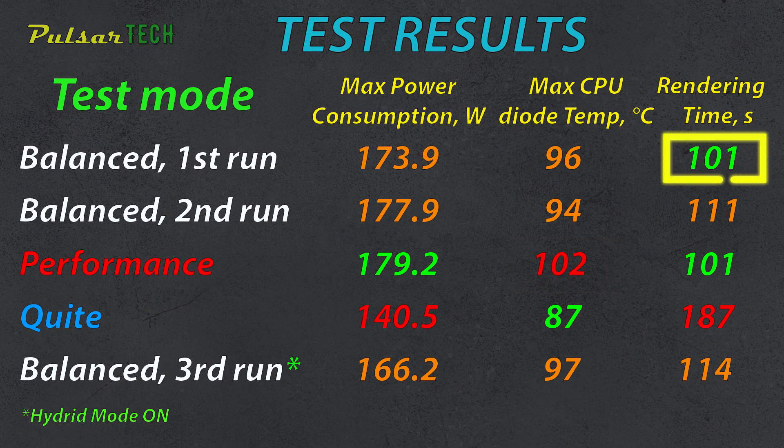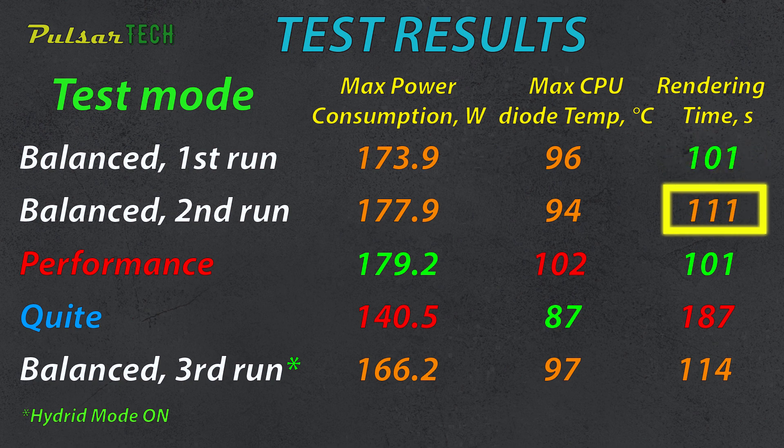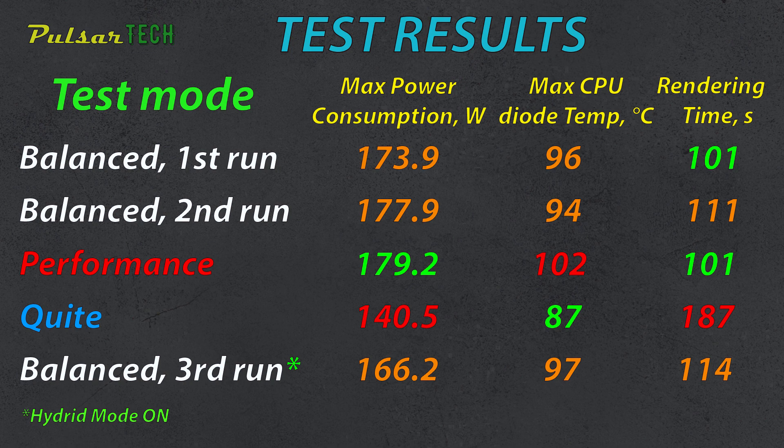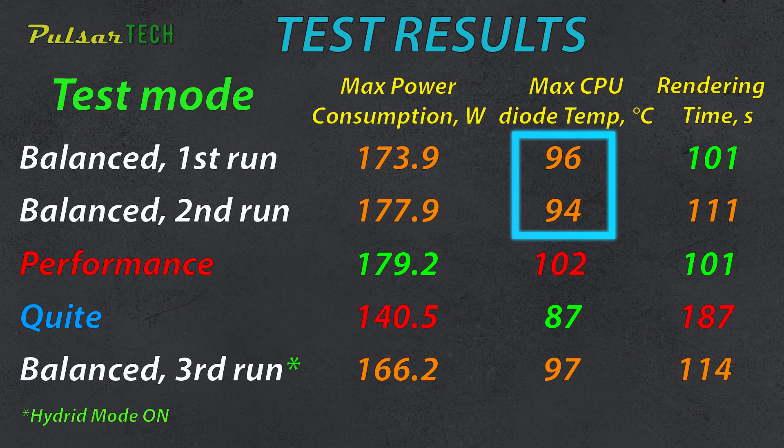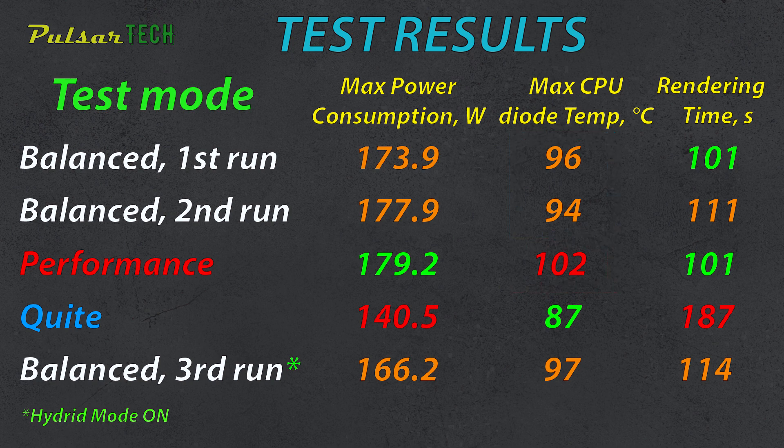In balanced mode, the clip rendered in the same amount of time in the first run and slightly longer at 111 seconds in the second run. I don't know why this happened, but there must be some discrepancy in how it works. This is just a marginal error, not significantly important. Overall, you can see that it is pretty close within 10 seconds. The CPU diode temperature in balanced mode for both runs was below 100 degrees, which is much better for the CPU than temperatures over 100 degrees. High temperatures can reduce the lifespan of the CPU, so keeping it under 100 degrees is important for prolonging its life.